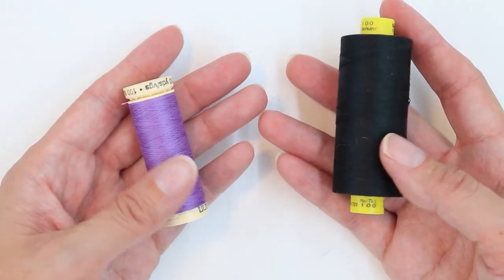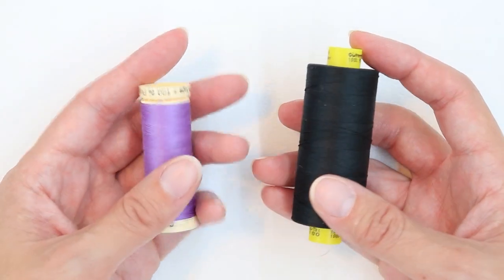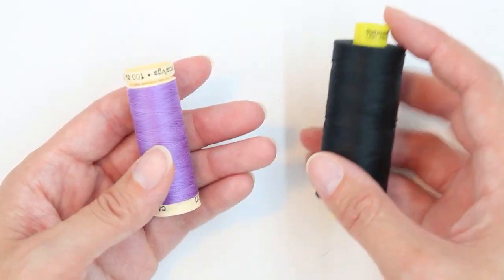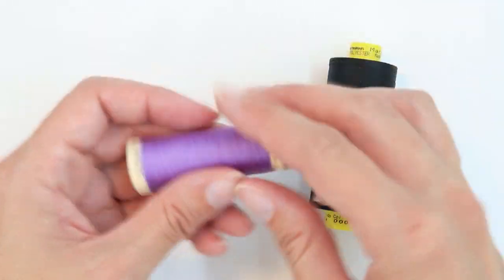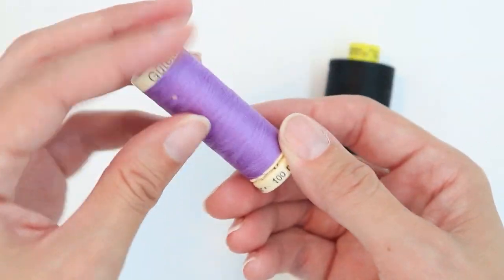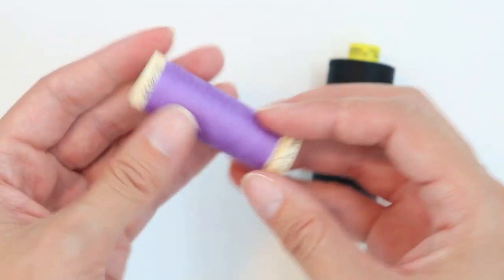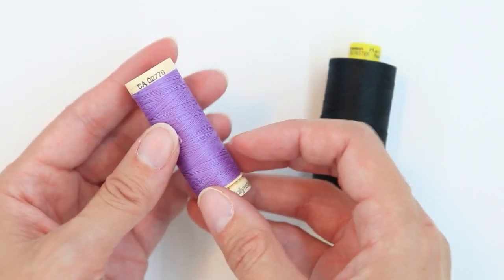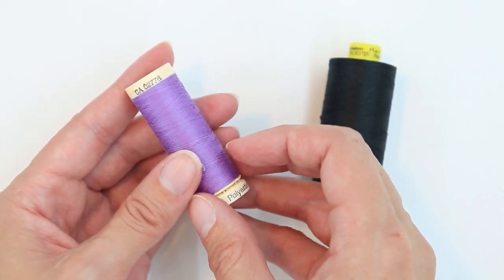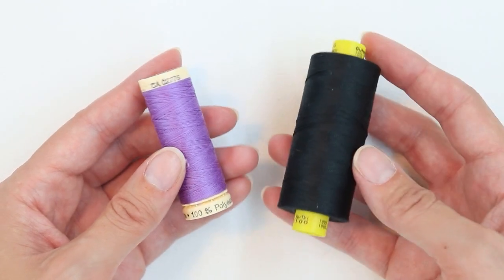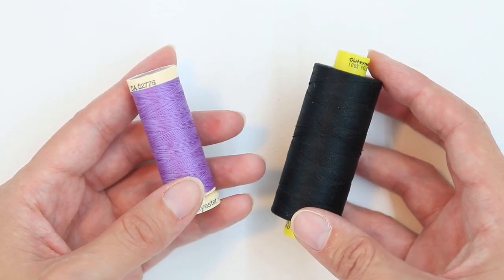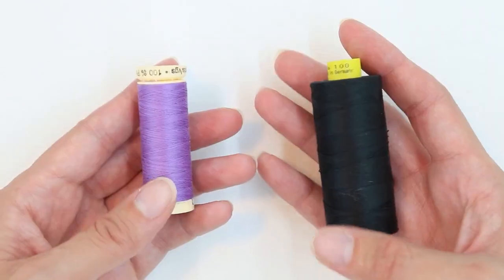Another common brand that's readily available is Gutterman. I love Gutterman thread, and it's really great too. It tends to be a little bit more expensive sometimes than the Coates and Clark, but both are excellent.